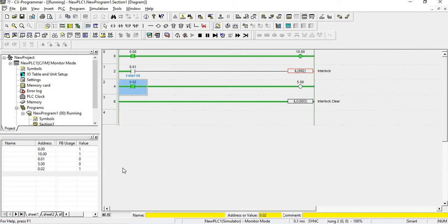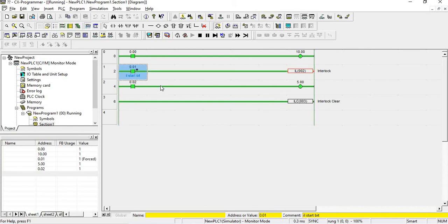Output 5.00 must be on, but it is showing value 0. Why? Because the interlock is not on. Once I turn the interlock on, you can see 5.00 is on. If I turn the interlock off again, 5.00 goes off. So until this interlock instruction is on, all outputs between interlock and interlock clear will not turn on, even if the input condition is satisfied.